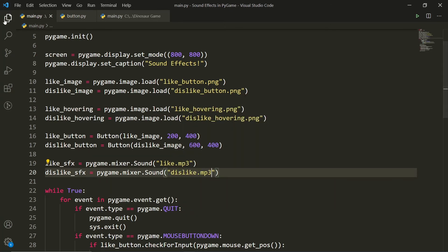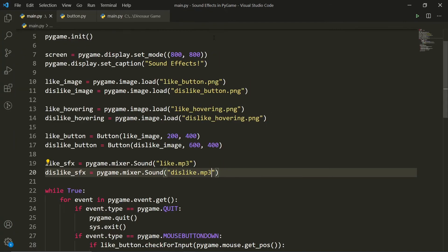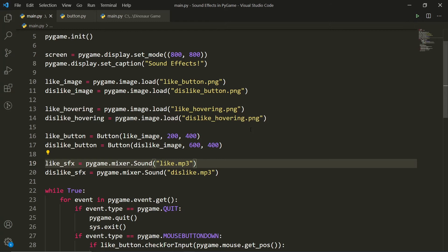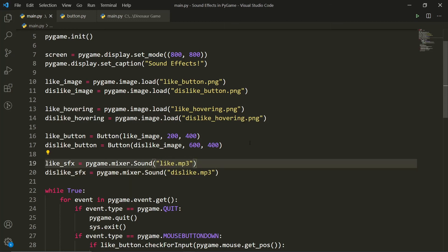And if we go into the file explorer here, you'll see here I have dislike.mp3 and here I have like.mp3. If you were to put these in a separate folder, for example, if you made an assets folder, then you would have to refer to that. So you would have to say assets slash like or assets slash dislike. But since I've put them in the exact same folder as this main.py script, I don't have to do any of that.